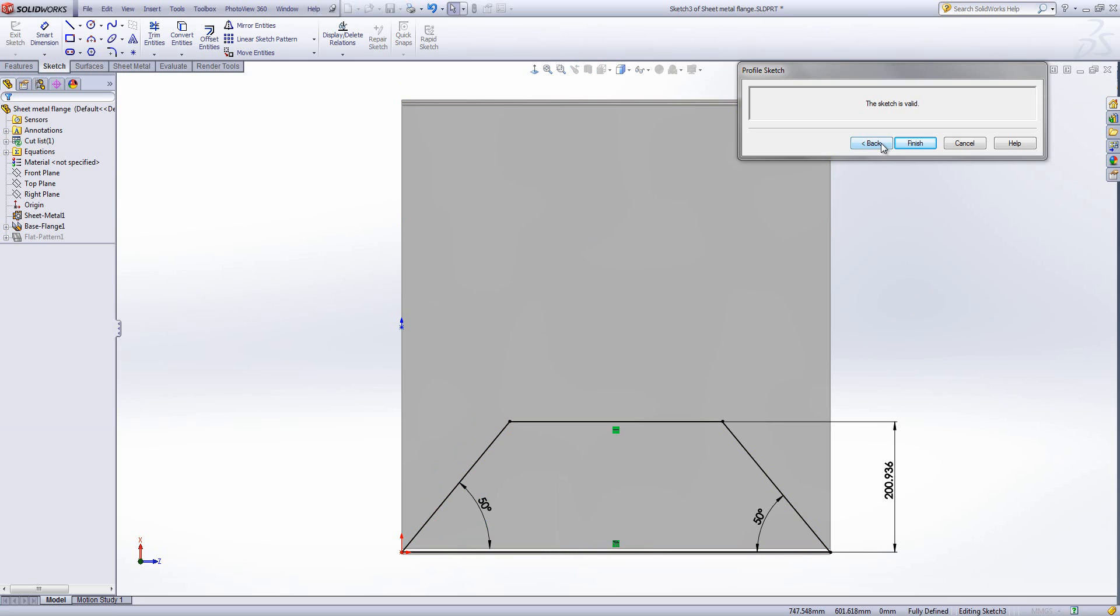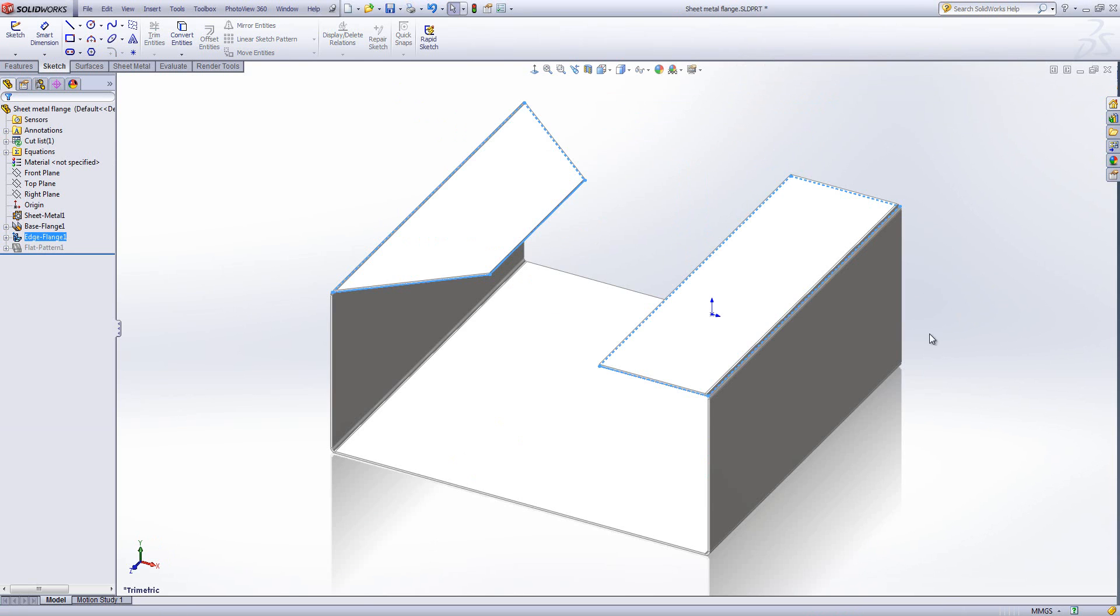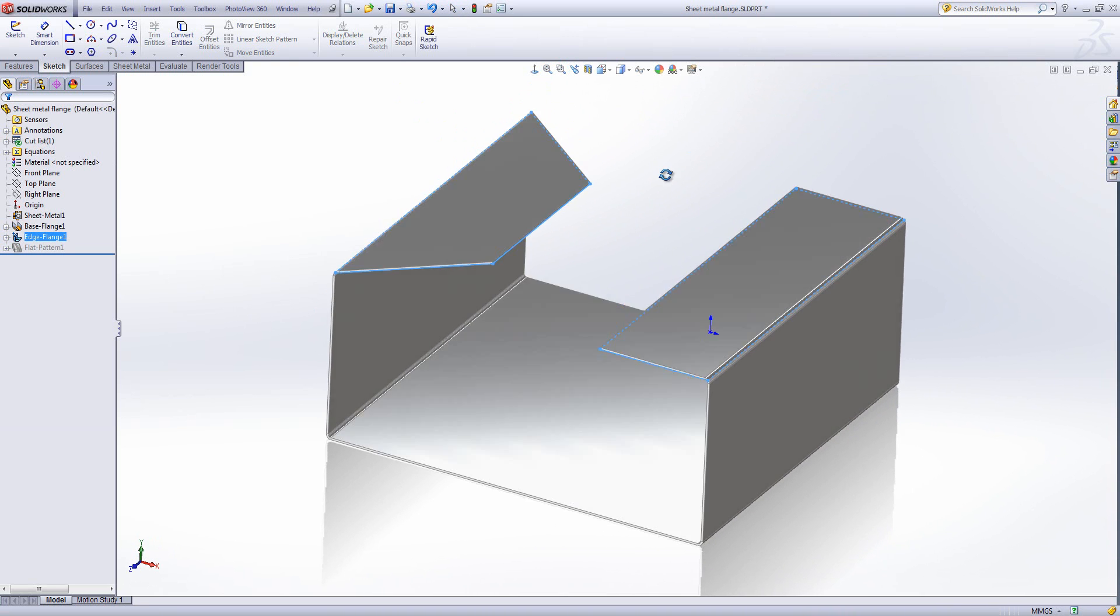If we click the back button it goes back into the feature, and if we click finish it exits the feature and goes back into normal SolidWorks modeling. There you can see the two flanges that I've inserted.